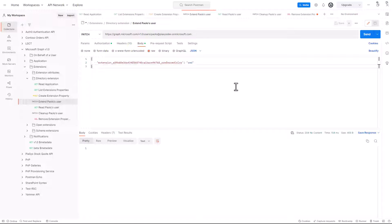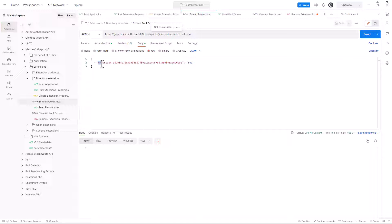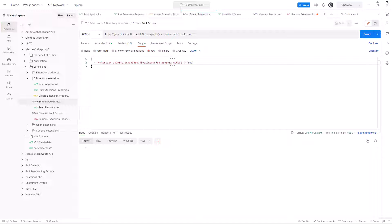First of all, if we want to extend a user, we can simply target the user's endpoint, providing the UPN of a target user that we want to extend, and we can make a PATCH request via HTTP, providing the name of the property of the extension property that we want to use, and a value for that property. For example, being a preferred color of type string, we can provide red as the value.